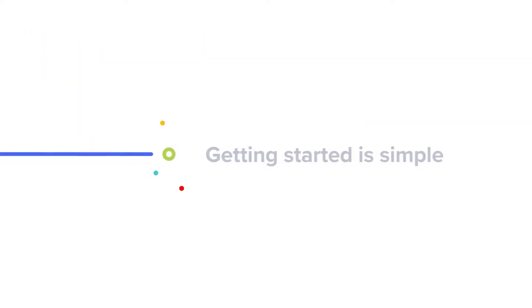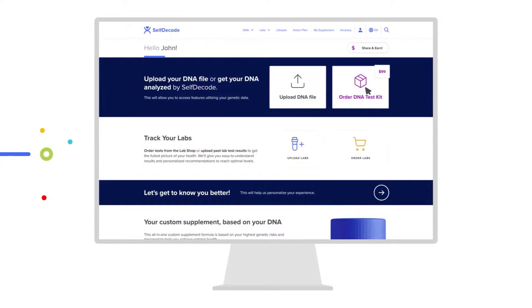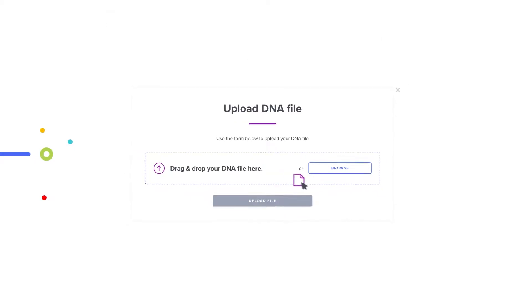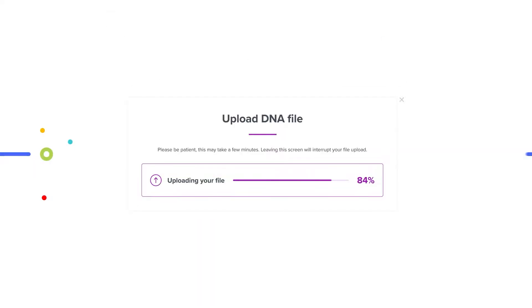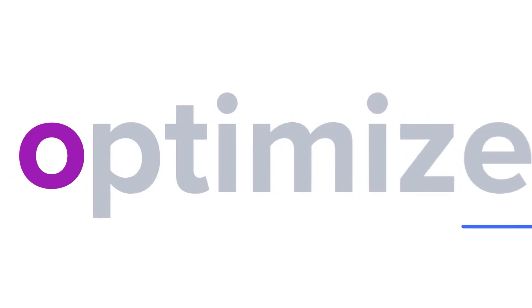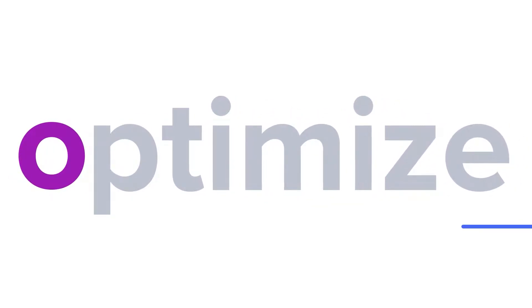Getting started is simple. Order your DNA kit or upload your existing DNA file to your dashboard. Start using SelfDecode to optimize your health.